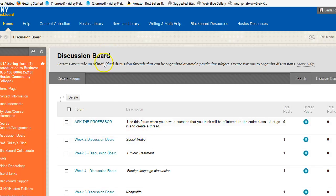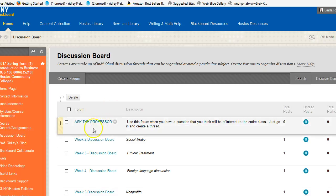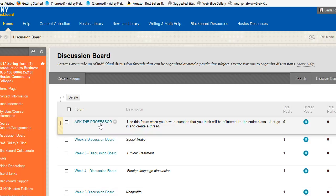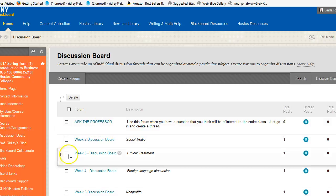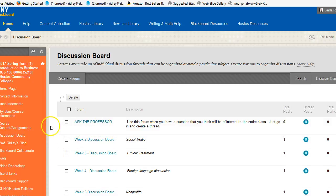Also in this discussion board folder is a forum called Ask the Professor. This is where, if you have a question for me, the answer to which will assist other students, you can put the question in there. If you have a private question for me, of course you can send me an email.